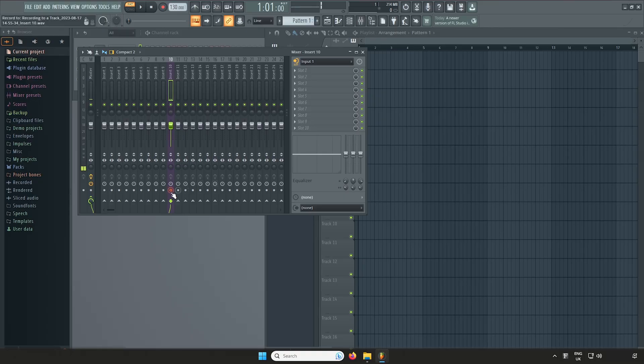The Record Arm button enables a specific track to be ready for recording. Let's select the Record Arm button on our chosen insert and then exit the mixer.